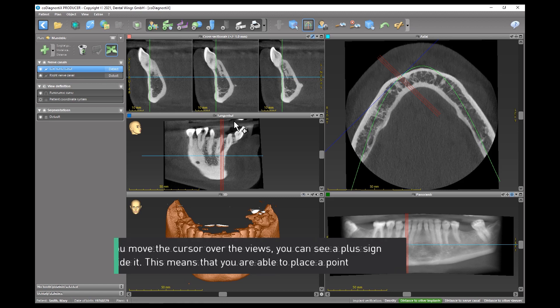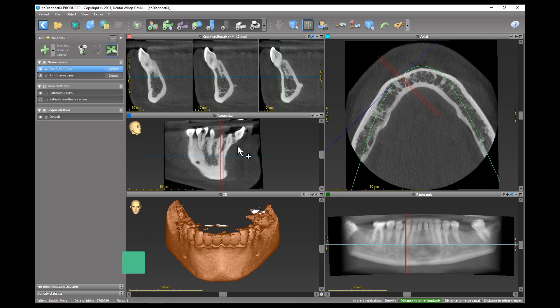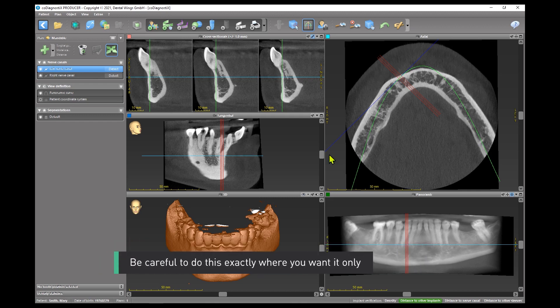If you move the cursor over the views, you can see a plus sign beside it. This means that you are able to place a point. Be careful to do this exactly where you want it only.